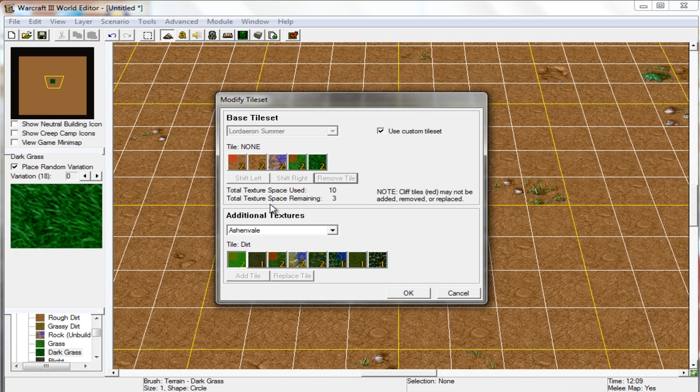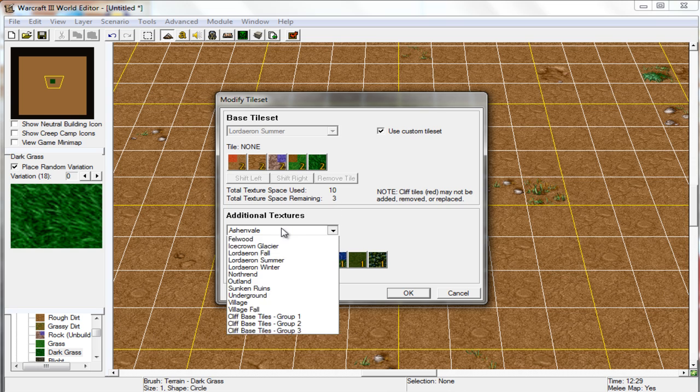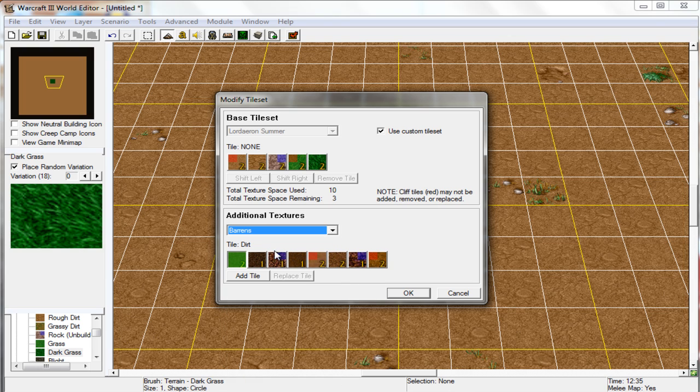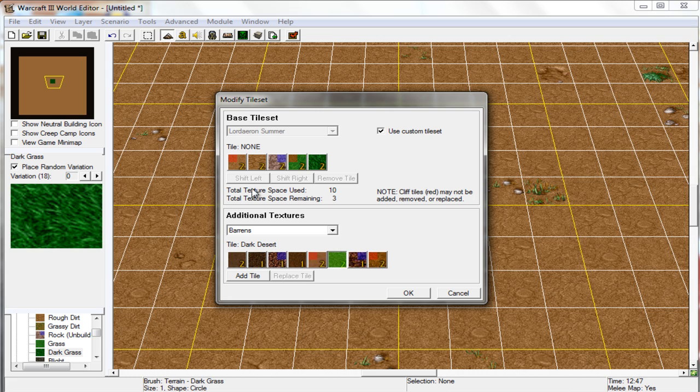Here's the total texture space remaining. So we can add up to three. So here's a one and a two. But let's say we don't want to use Ashenvale, we can use something like Barrens. So here is Dark Desert. It's a two space. Let's add that up there. And we now have added another tile to our set.